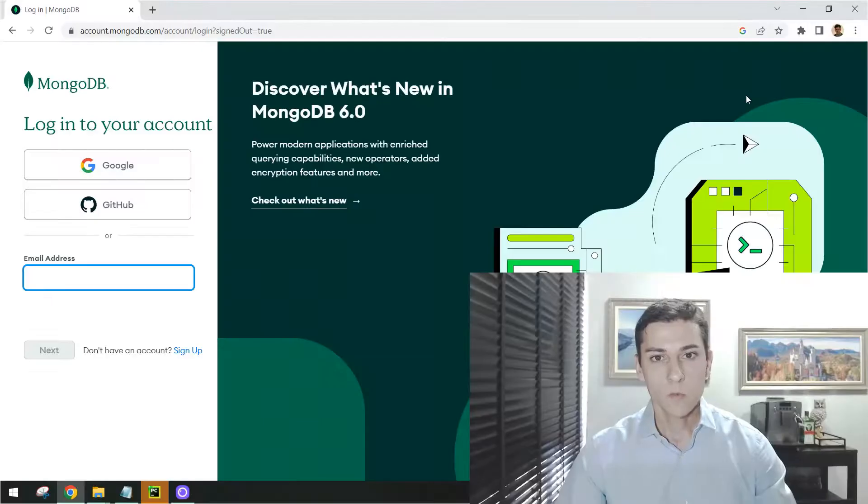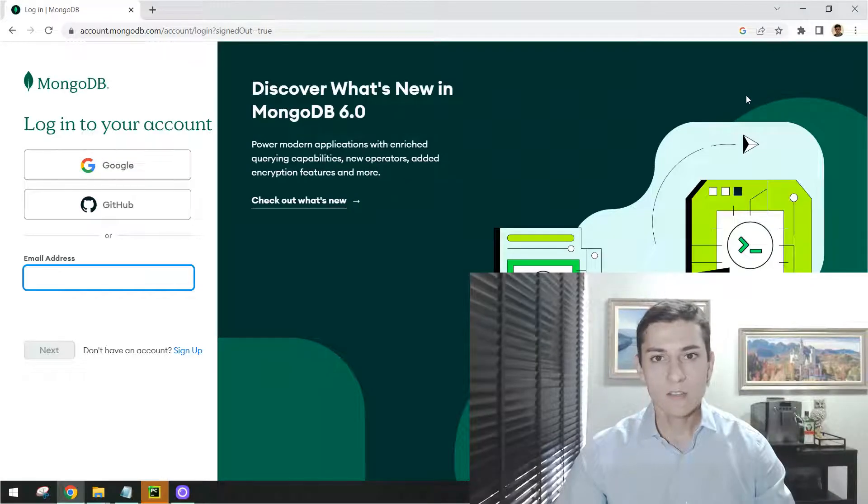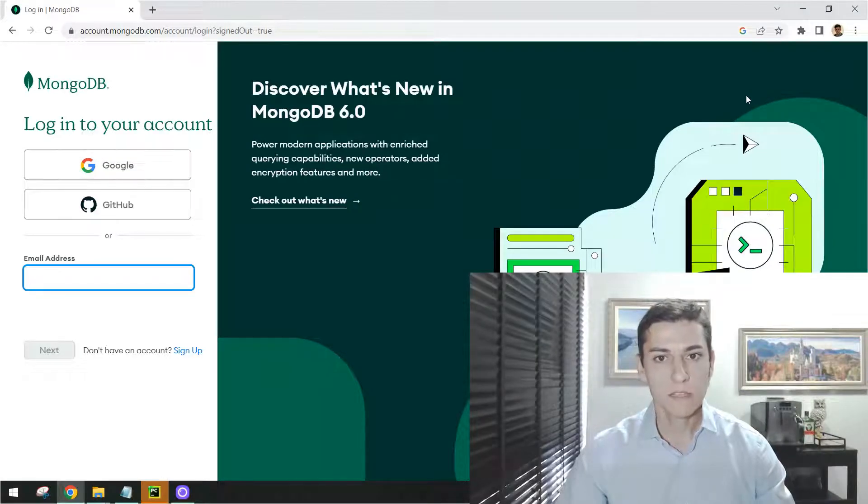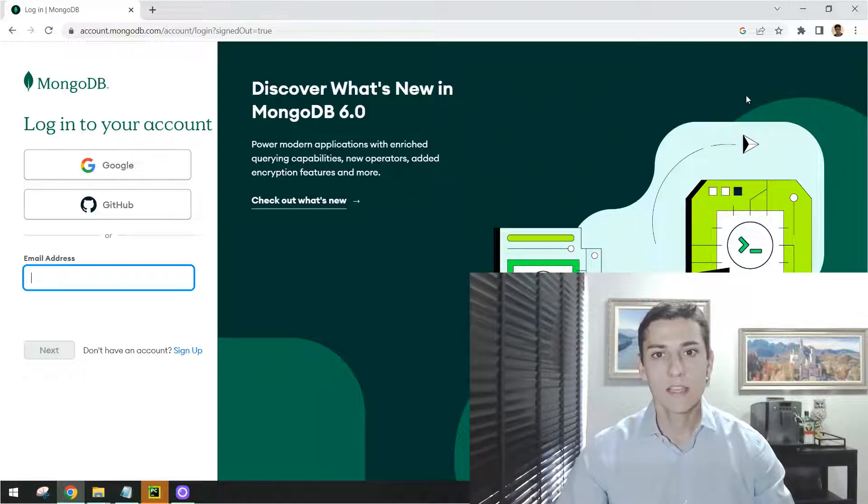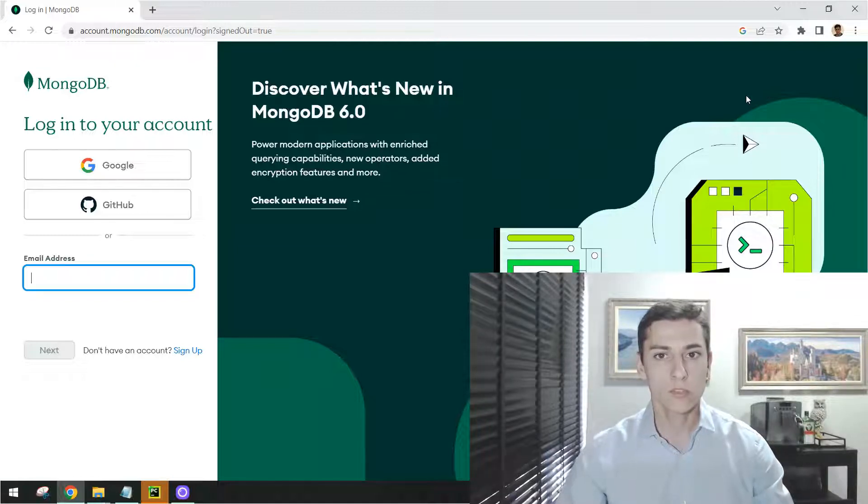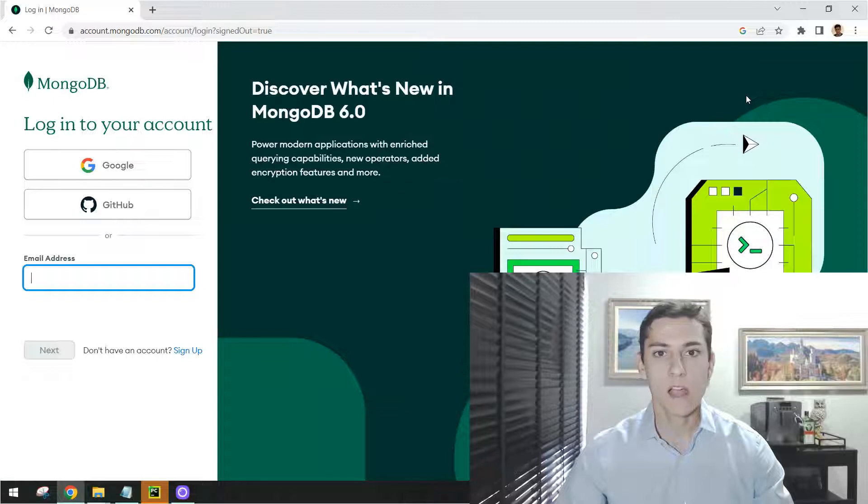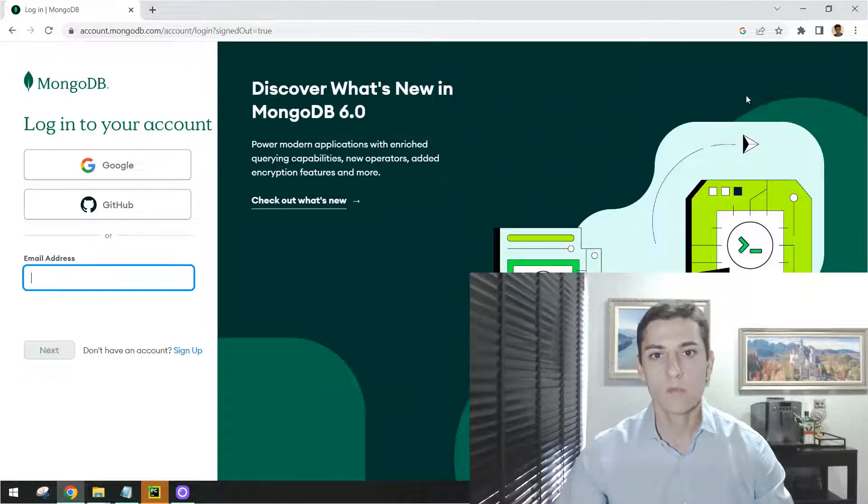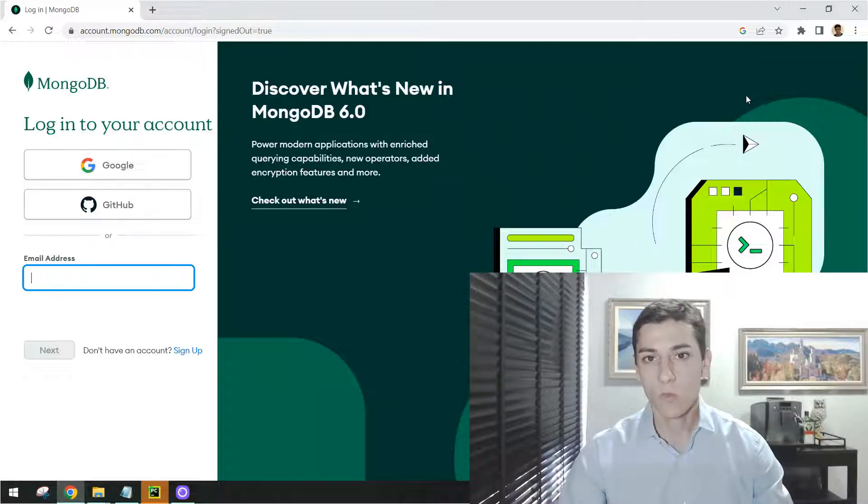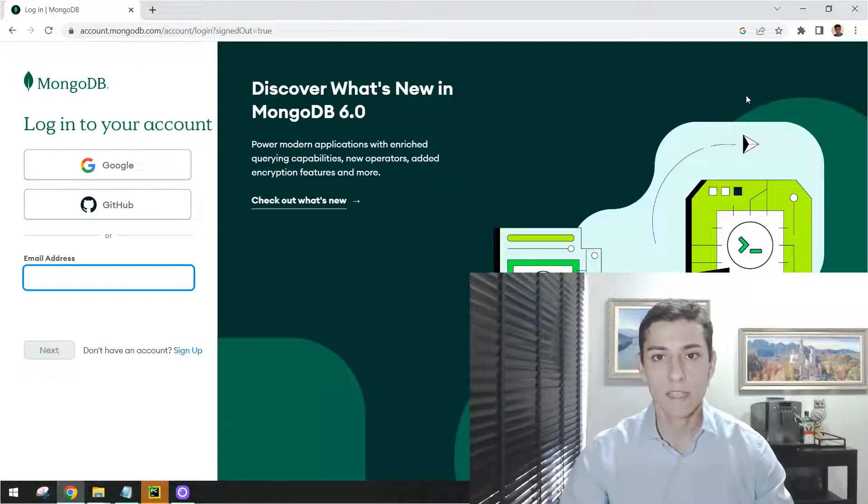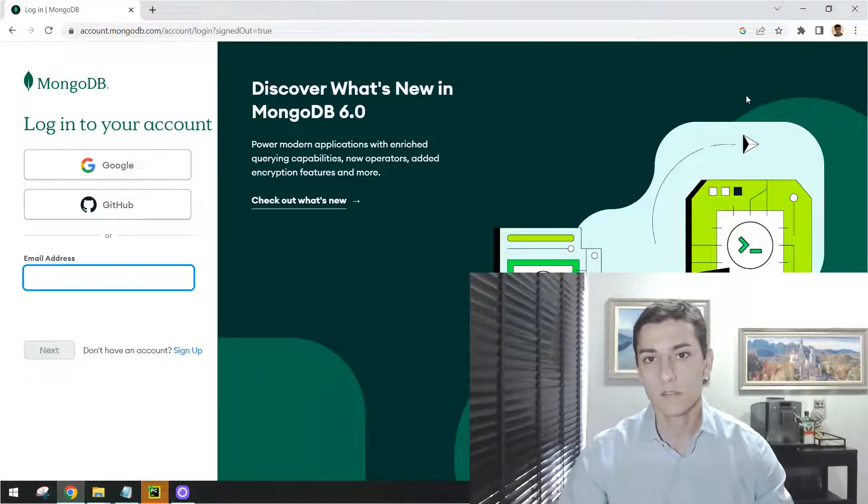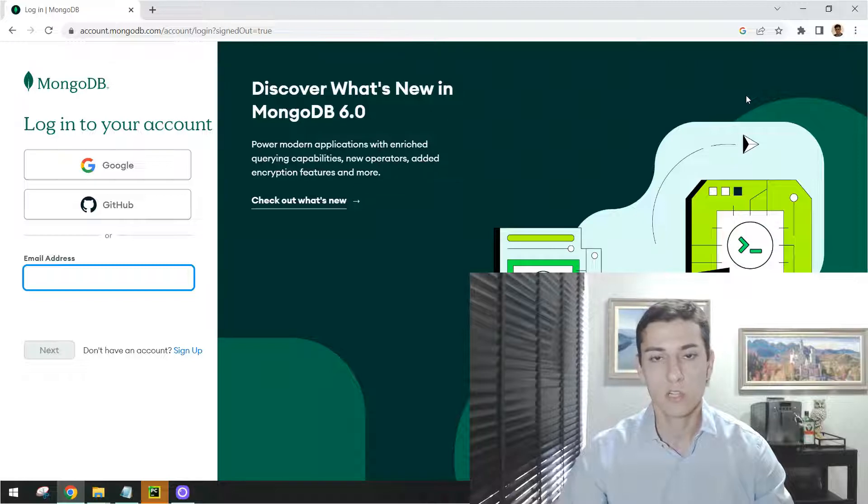When using cloud-based platforms, something that sometimes worries some developers is that it could be complex to create an account or could have costs involved. However, with Atlas, it's very simple to create one account and you don't need to have any costs in the initial usage. It's totally optional.